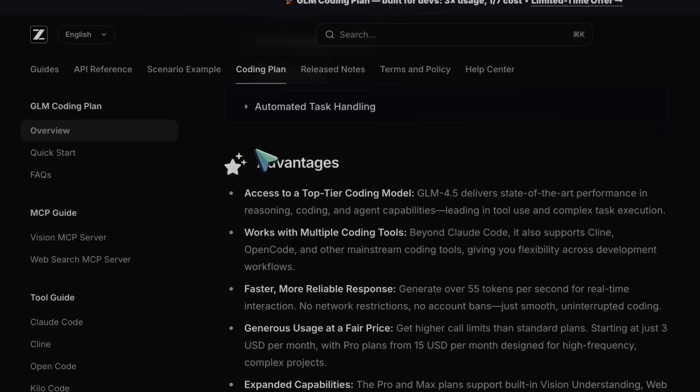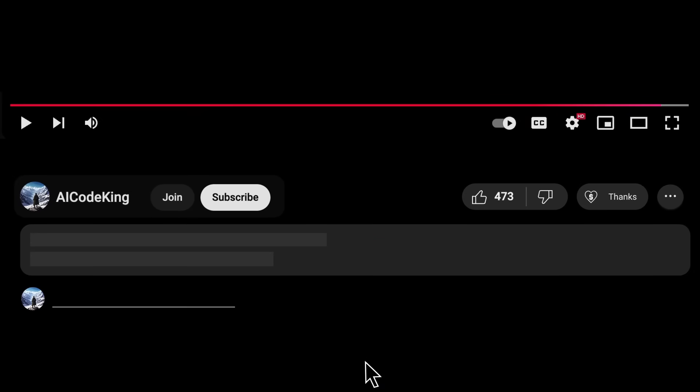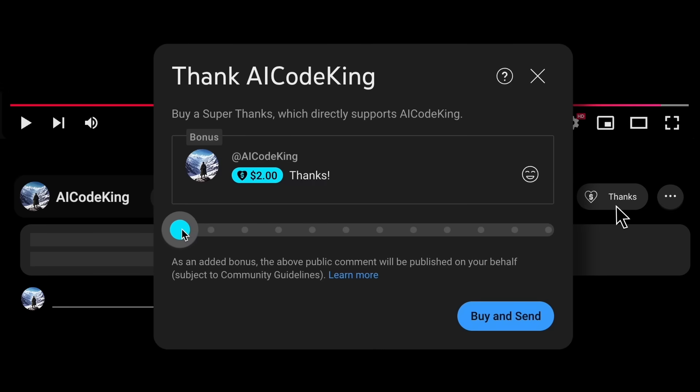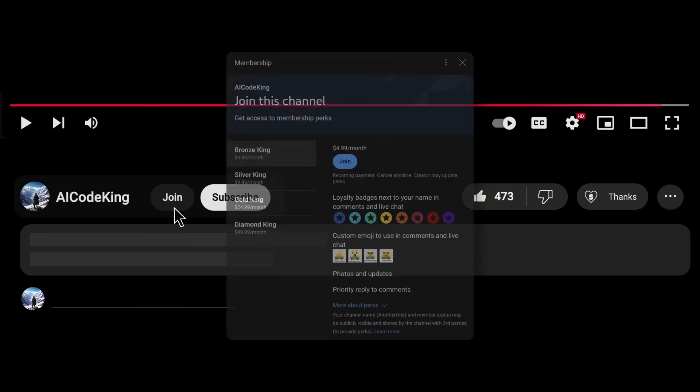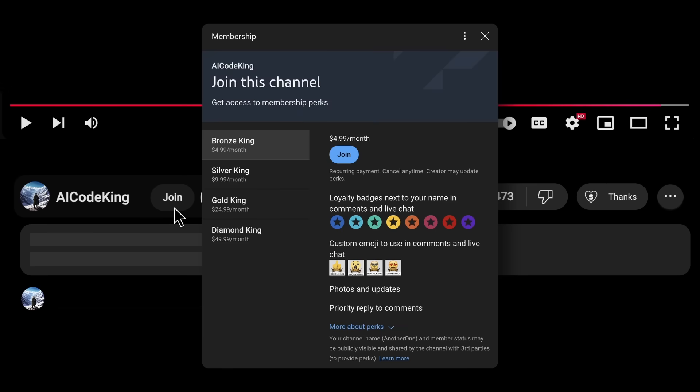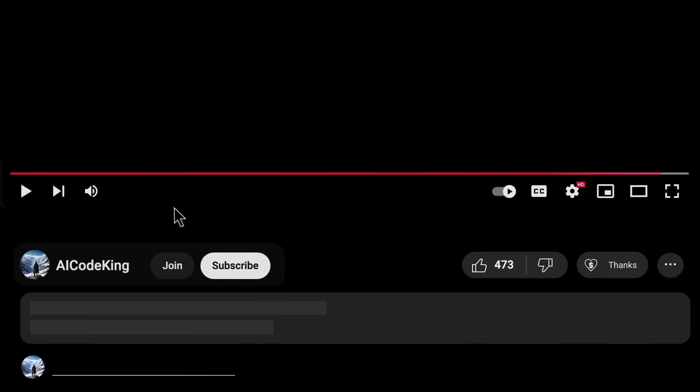Anyway, share your thoughts below and subscribe to the channel. You can also donate via Superthanks option, or join the channel as well, and get some perks. I'll see you in the next video. Bye!